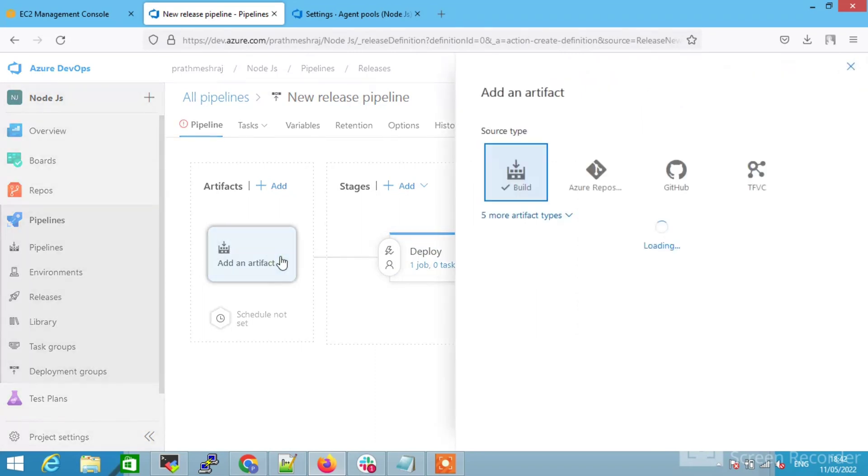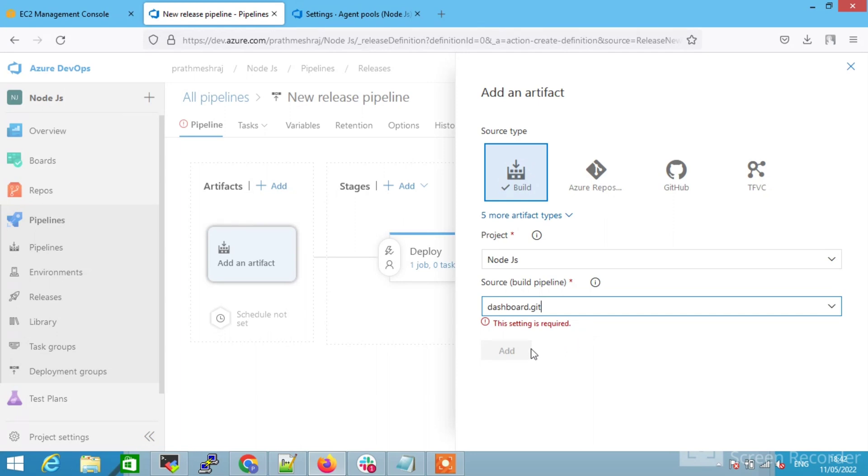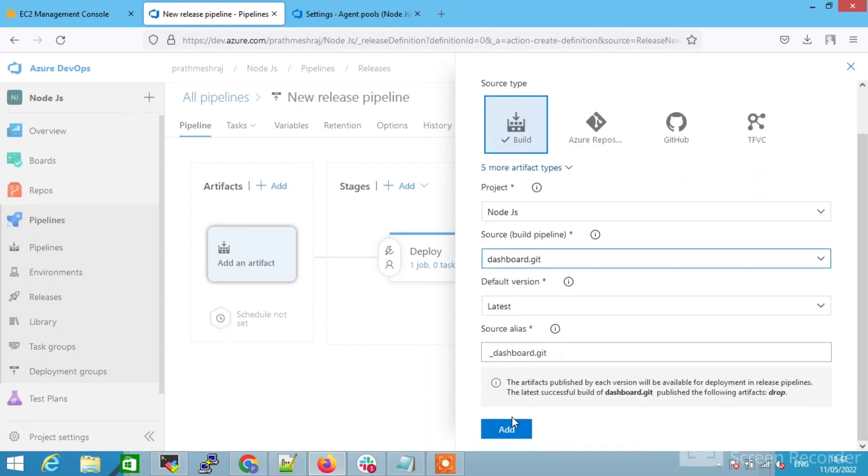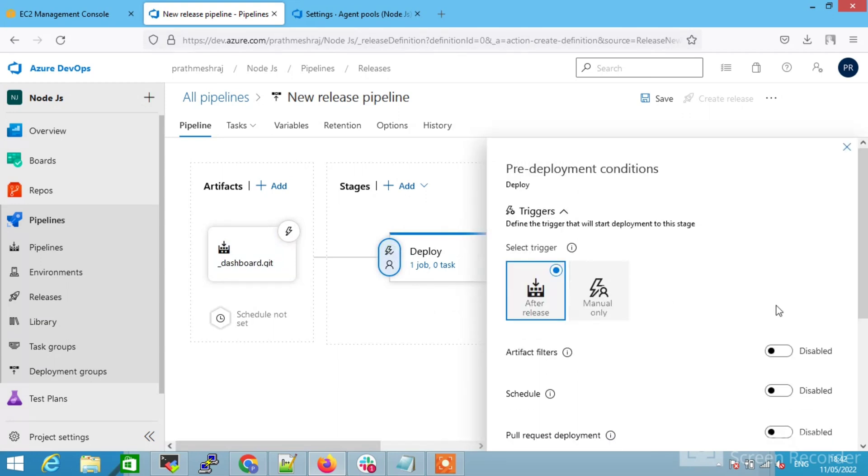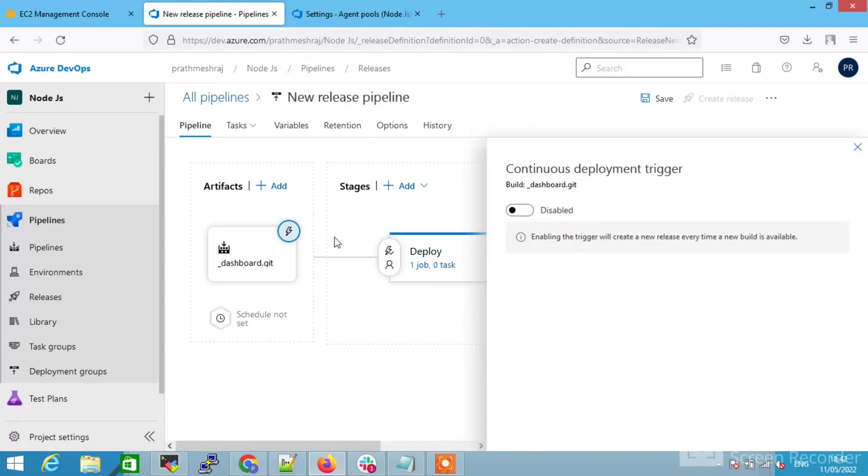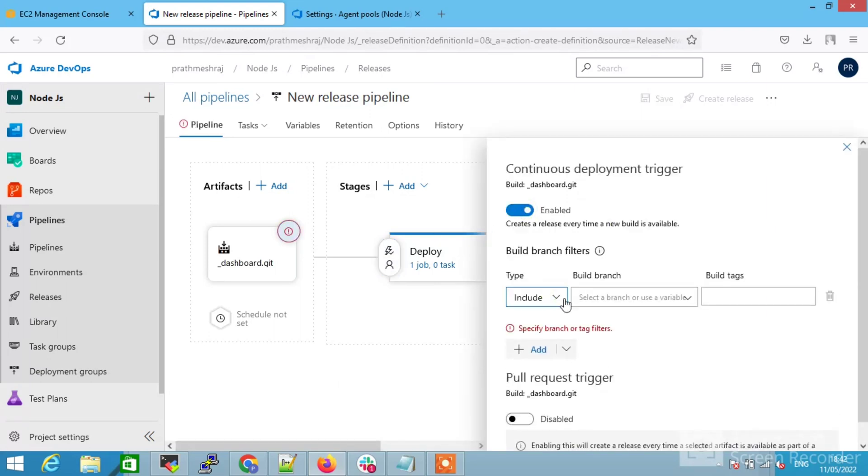Close it and add an artifact. Select your project name. This was my project name and click on add. Just check this pre-deployment condition. It's on and select on the continuous deployment trigger.